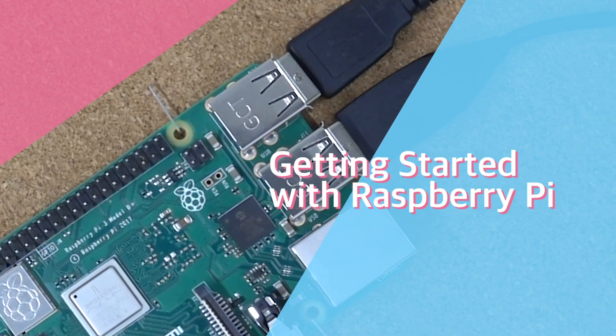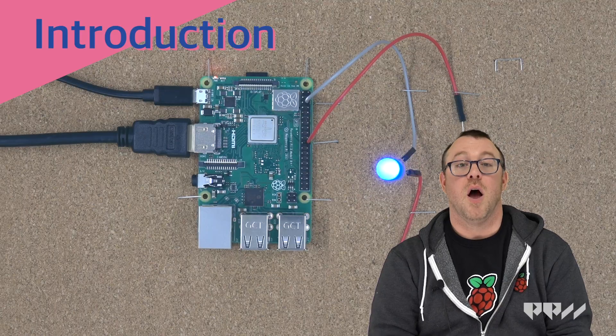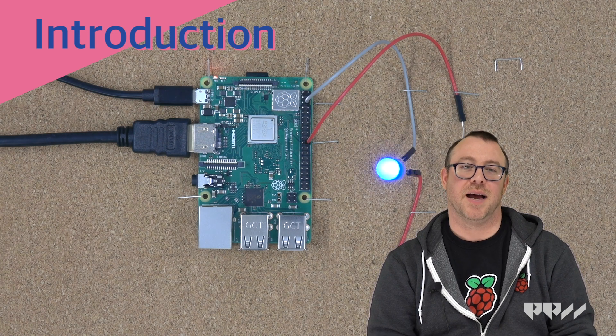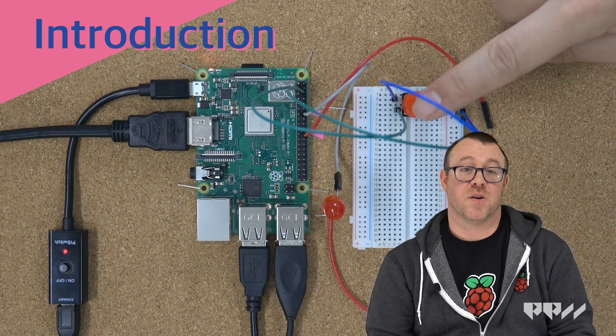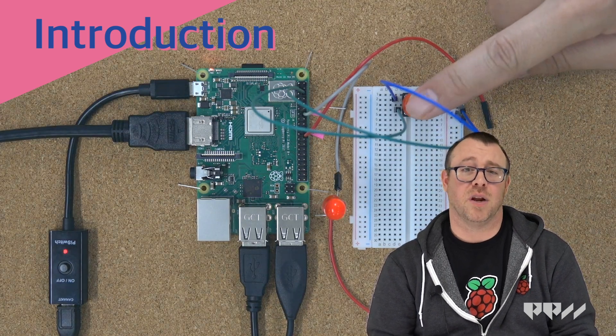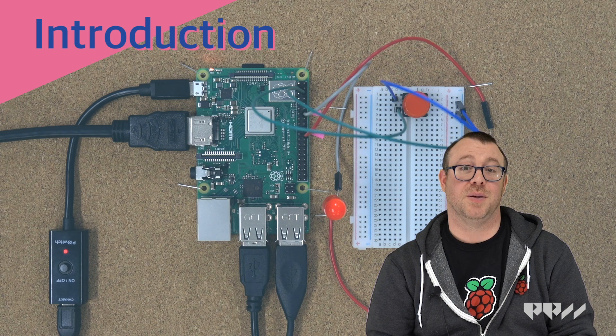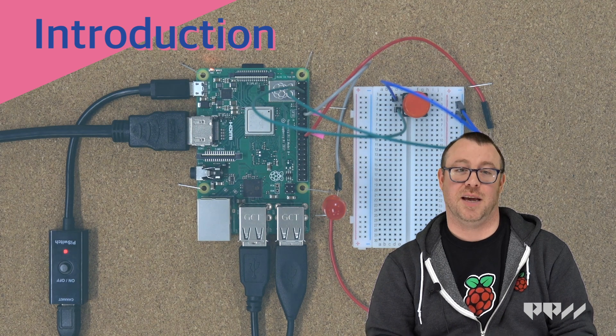Getting started with Raspberry Pi. Welcome to the amazing world of Raspberry Pi. This is the first lesson in a wonderful journey that will have you coding and building projects in no time.